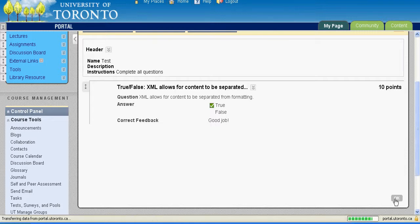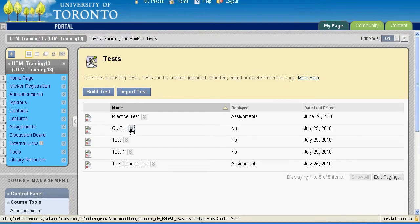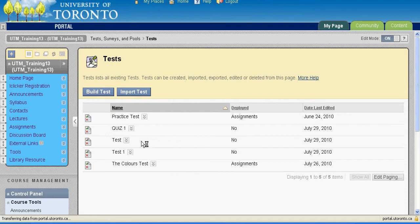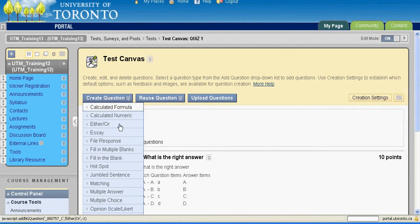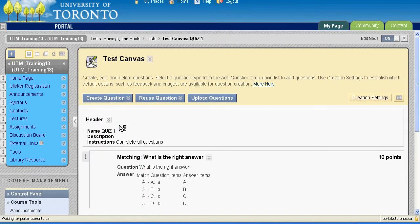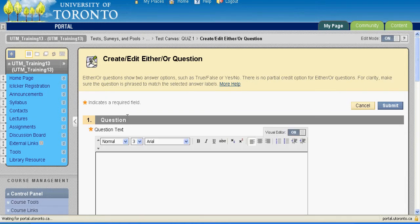Note that each question type requires you to input different kinds of information. For specific instructions regarding each individual question type, please see the More Help link in the Create Edit screen.